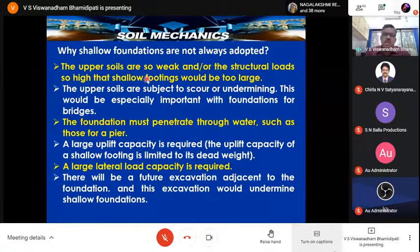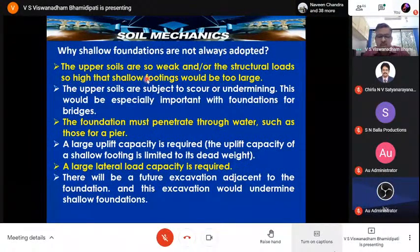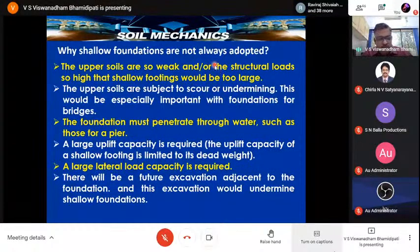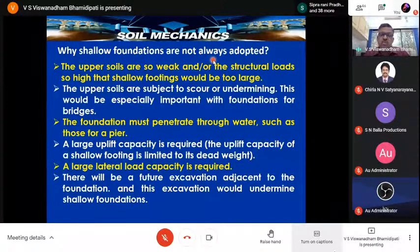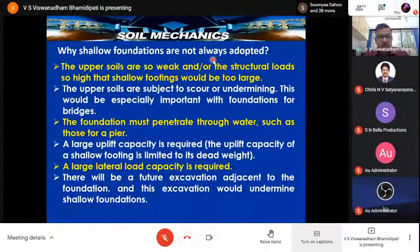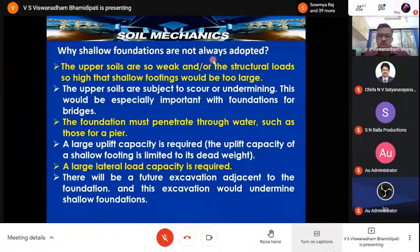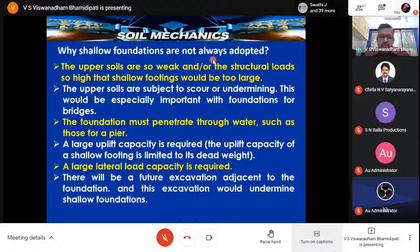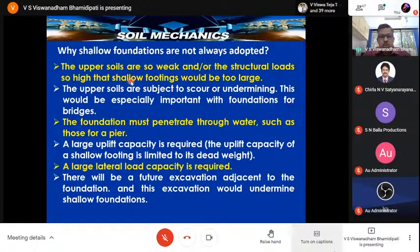Why are shallow foundations not always adopted? The upper soils can be so weak, or the structural loads so high, that shallow foundations would be too large. For example, a Toyota signboard mast of 12 meters height required a foundation of about 5 m × 6 m. Coincidentally, the Toyota logo has two O's — if openings were allowed, the moment would decrease drastically and the foundation size could be optimized. But when the upper soils are too weak and structural loads too high, pile foundations are preferred.